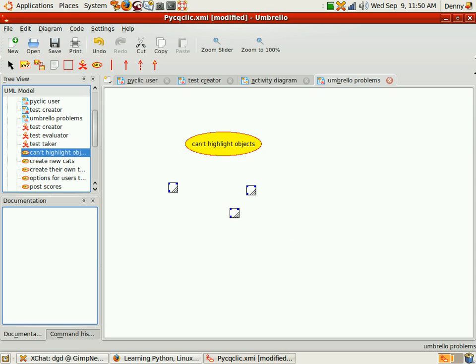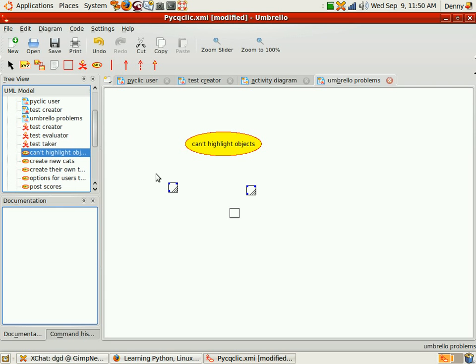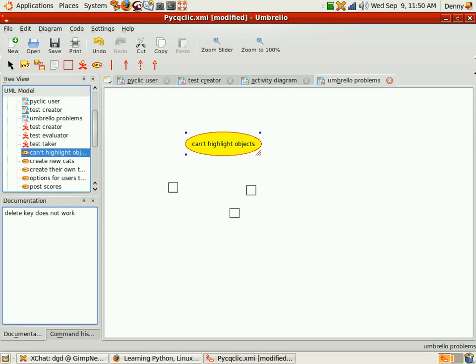But the delete key does not work. Okay, can't highlight objects. Double clicking doesn't give me edit, which drives me nuts. Delete key does not work. So I select them. Delete doesn't work. Control X doesn't work either. Control plus X doesn't work there.